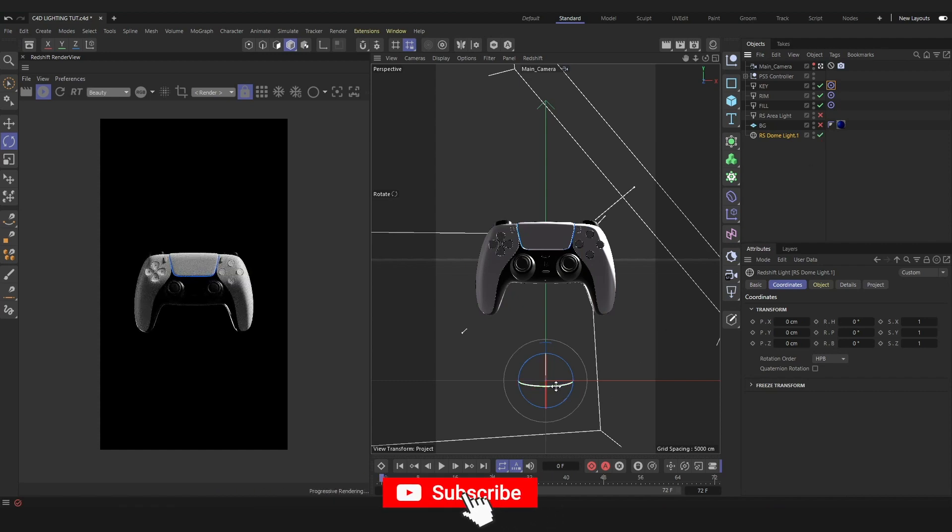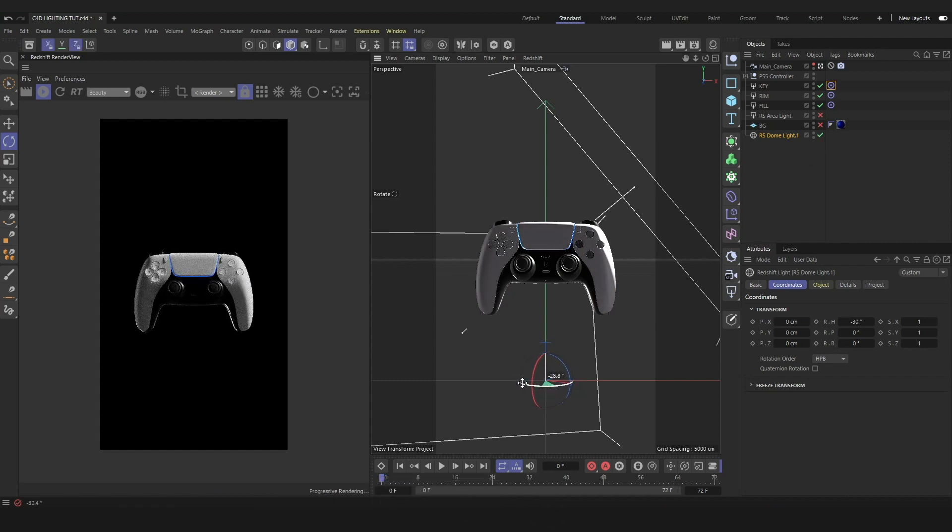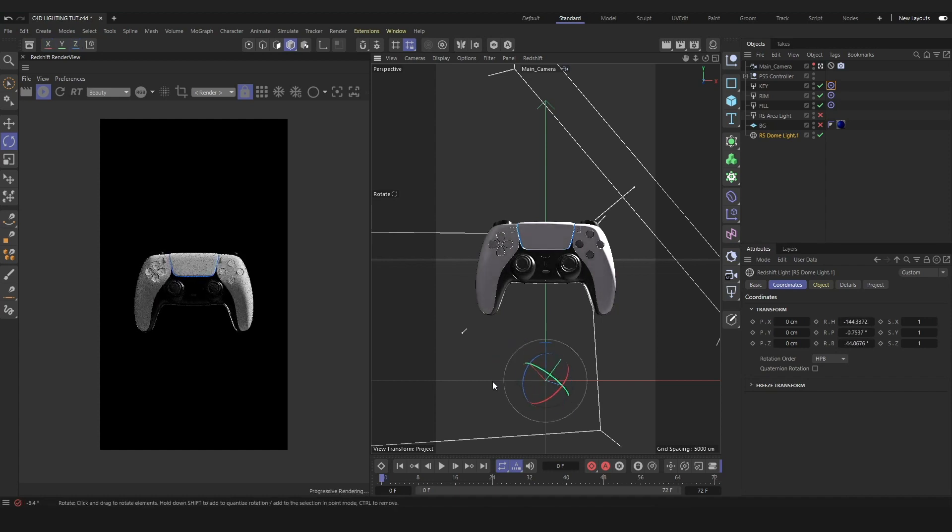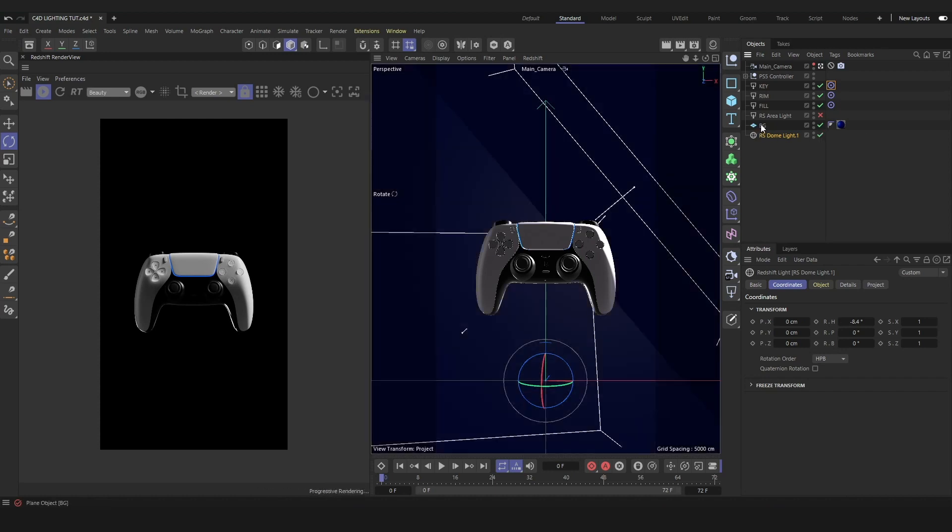Again, with the dome light, we can move it around, rotate it to see if there are other lighting angles that we prefer, just so we can really fine tune our lighting setup. Let's introduce our background and go over a couple quick, easy ways to make nice looking backgrounds with our lights.